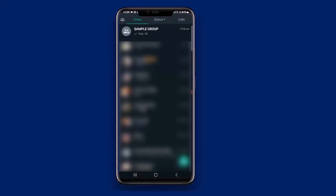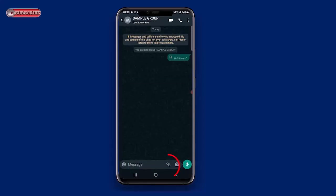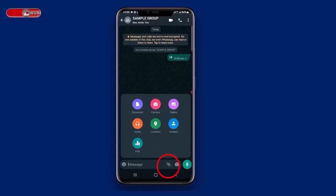Open your WhatsApp. Here I have a group that I'm going to use as a sample — tap to open. Tap the paperclip button next to the text box. Tap Poll.